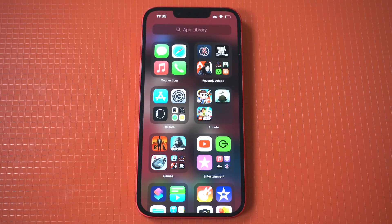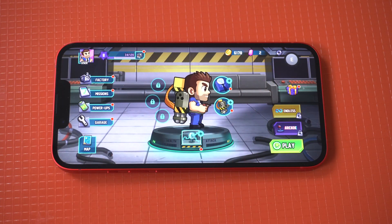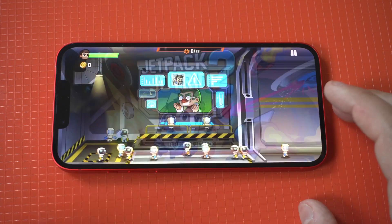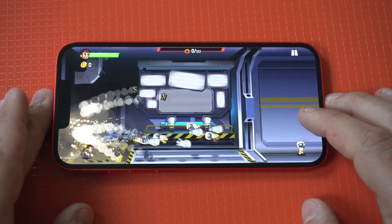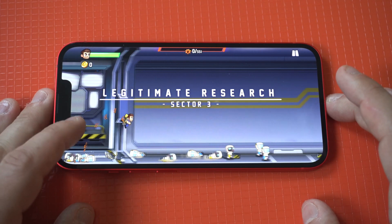Next, I'd like to recommend you guys get into our iOS newsletter where we send out one email a week — link is below in the description. And finally, because I'm addicted to Jetpack Joyride 2 right now, I'm going to continue running some gameplay.